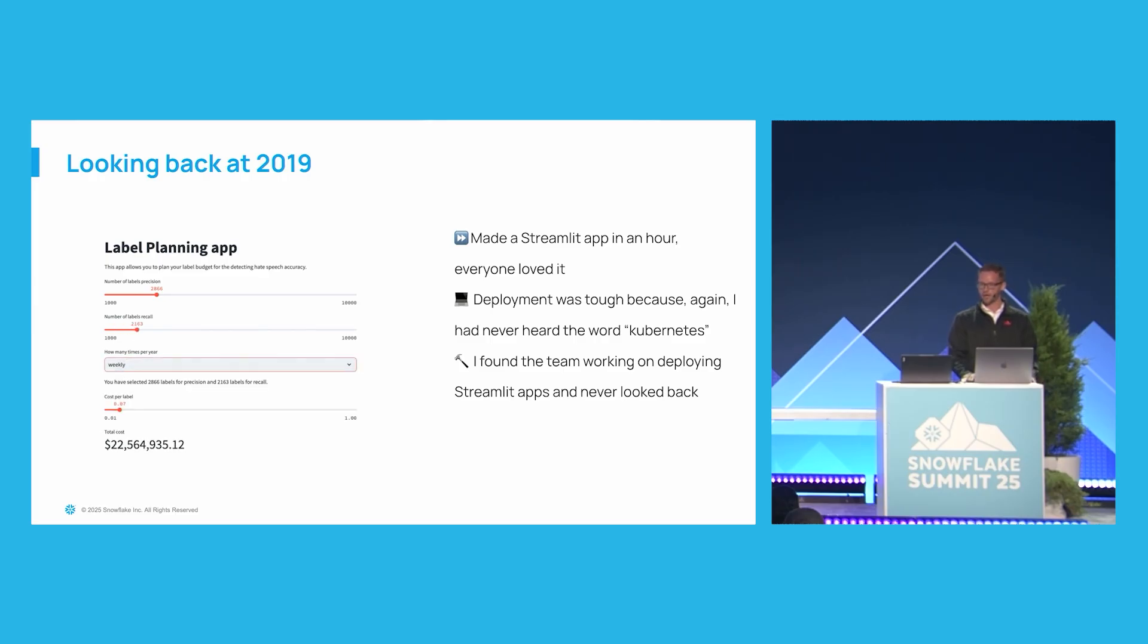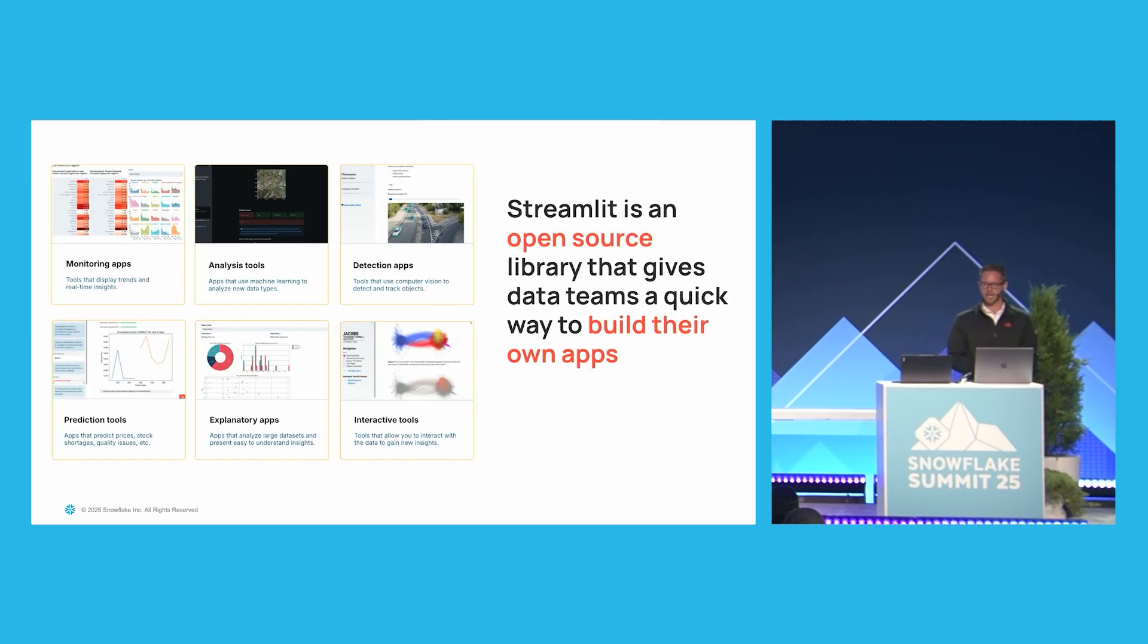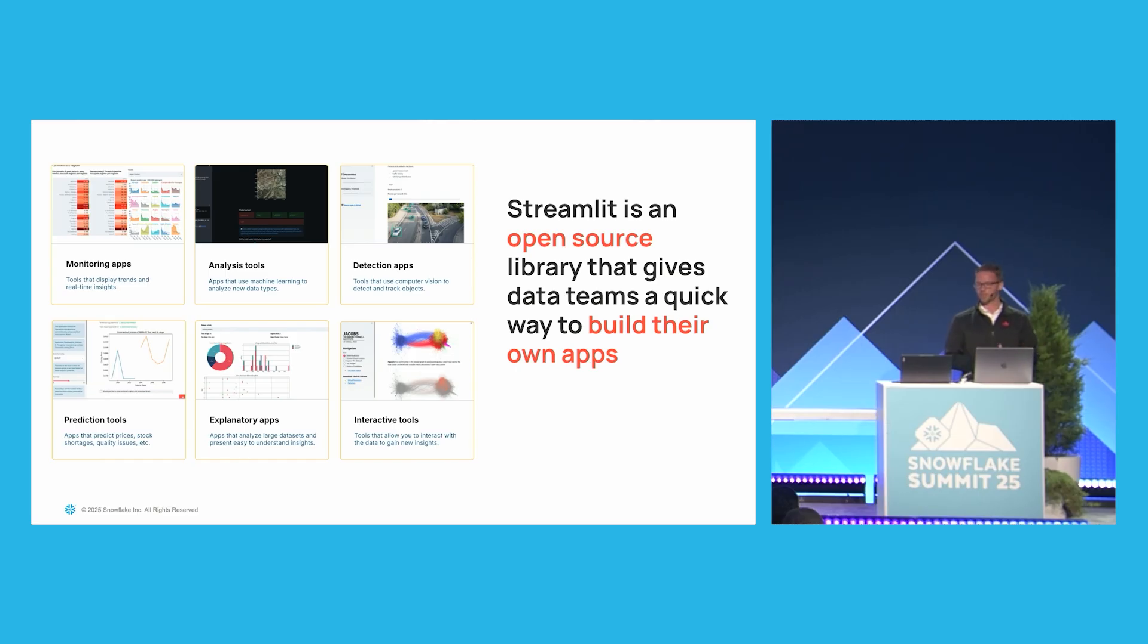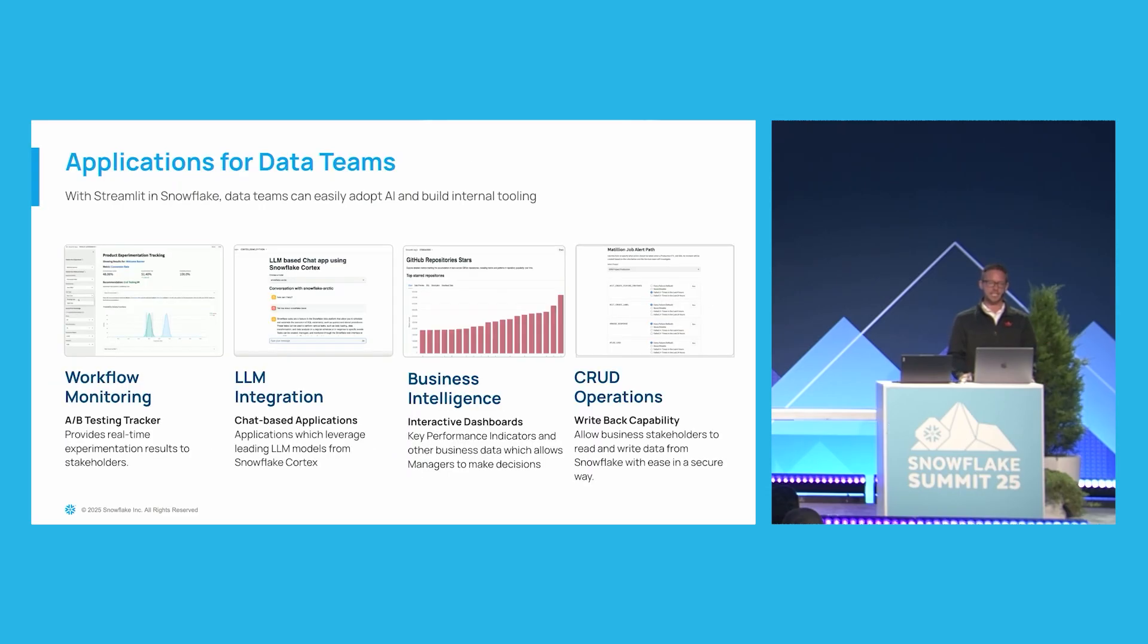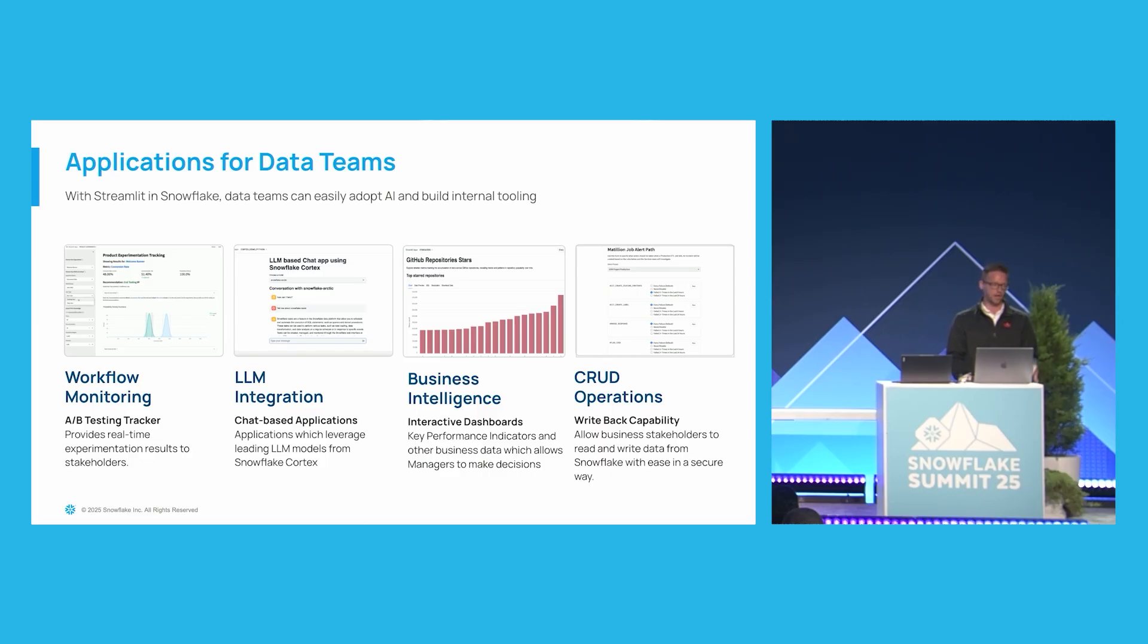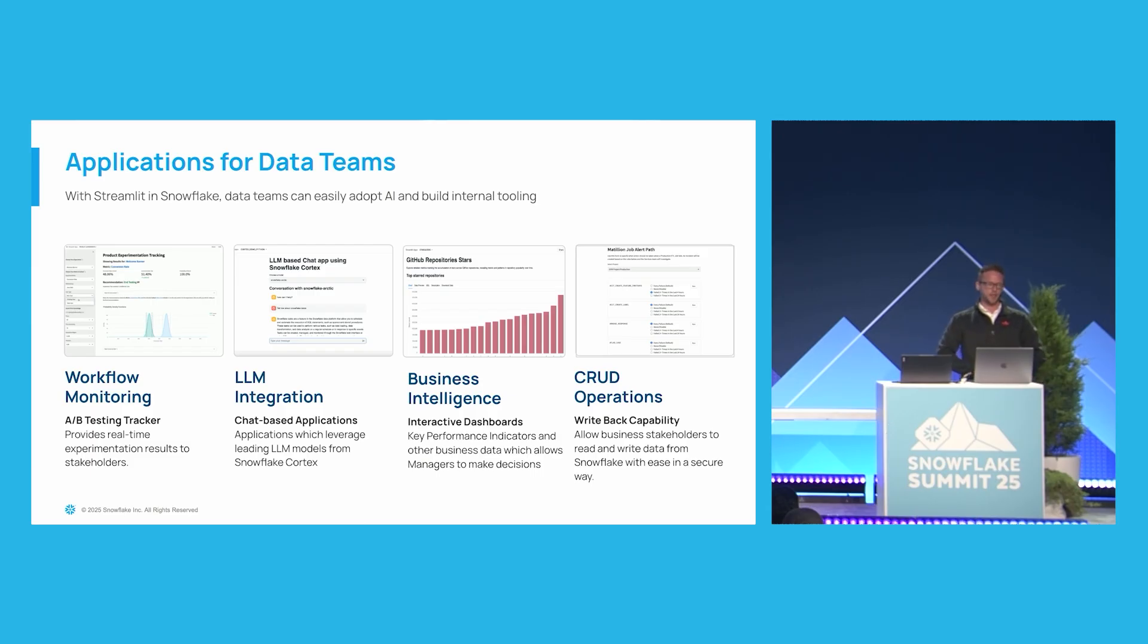So we have been able to make this product that is called Streamlit in Snowflake. So inside of your Snowflake account, you can go ahead and deploy, create, build, and deploy Streamlit apps that uses your same role-based access controls as you're used to. And it's all operating within your Snowflake environment. A lot of different teams make tons of different apps with Streamlit and Snowflake. And I've had the privilege of talking to lots of different customers, as well as people internally about workflow monitoring apps, and LLM integration apps, and business intelligence apps, and CRUD operations app.